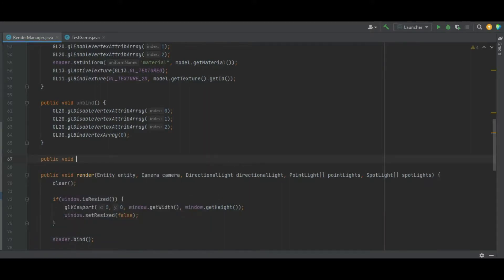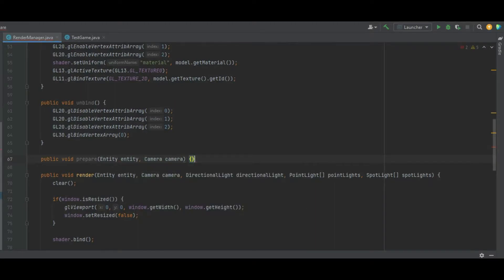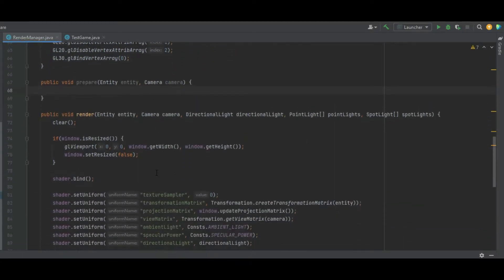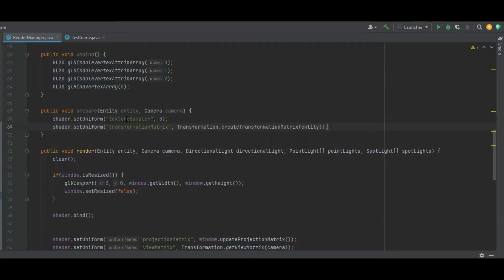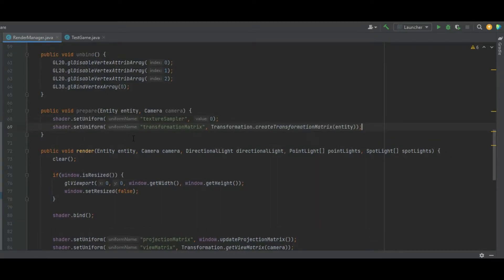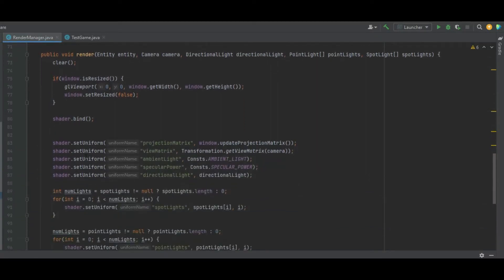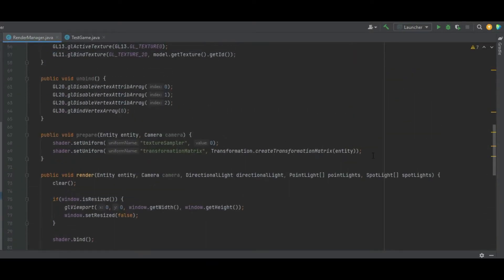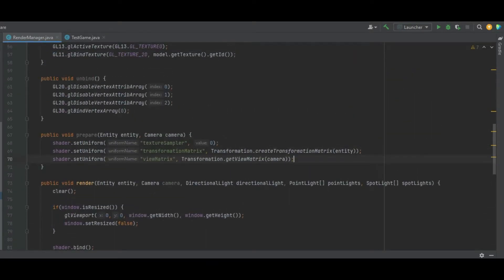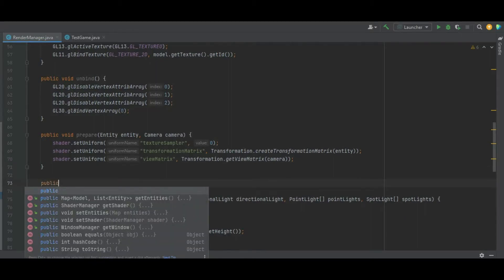The next one is a public void prepare method which takes in an entity and also a camera as parameters. In this one we grab shader.setUniform for the texture sampler, the transformation matrix, and we also need to add shader.setUniform for the view matrix.